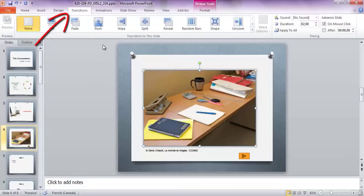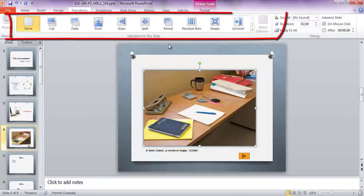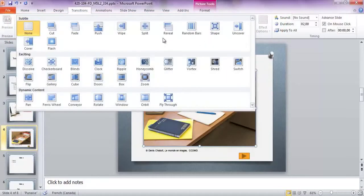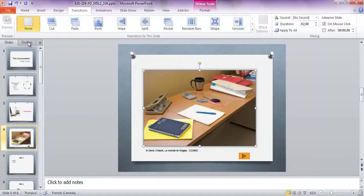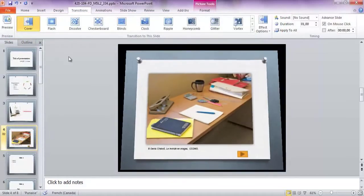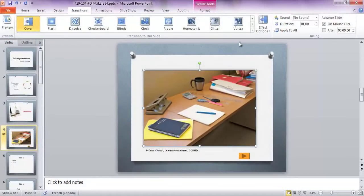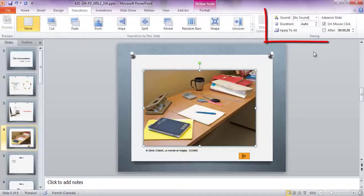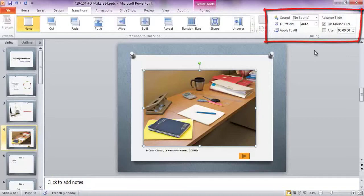Click on the Transitions tab to apply or remove transitions between slides, and then find the various possible effects in the transition to this slide group. Then you can choose a transition from the ones suggested, or click on None to delete one that is already there. The Timing group offers settings that can be useful if your presentation is going to run independently.